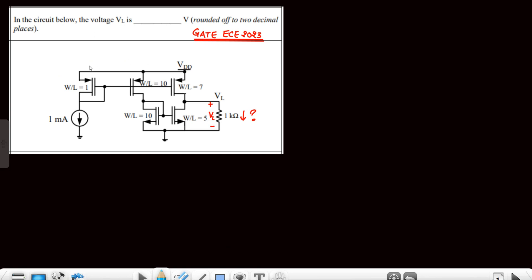These three are the PMOS as we can see, and these two are NMOS. In PMOS, this is the source terminal, similarly this is the gate terminal — gate terminal, source terminal — similarly the gate terminal and source terminal of M3 are also identified.